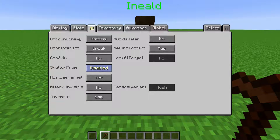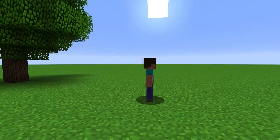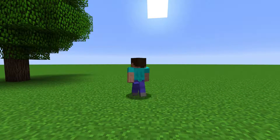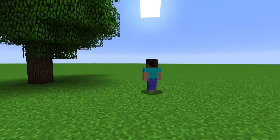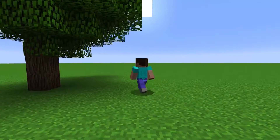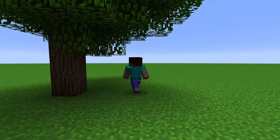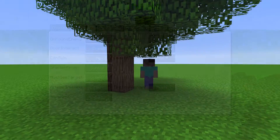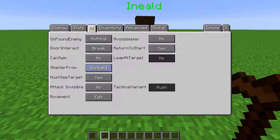Shelter From is where you can make the NPC try to avoid sunlight or darkness. This seems to be bugged, because it works for the sunlight setting, but the NPC doesn't do anything with the darkness setting.